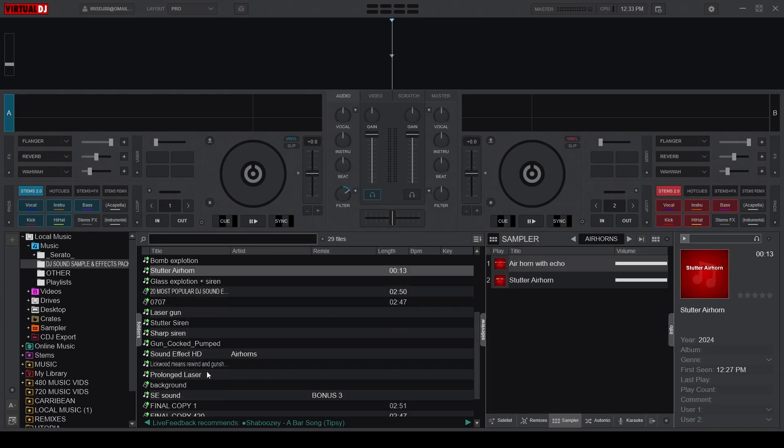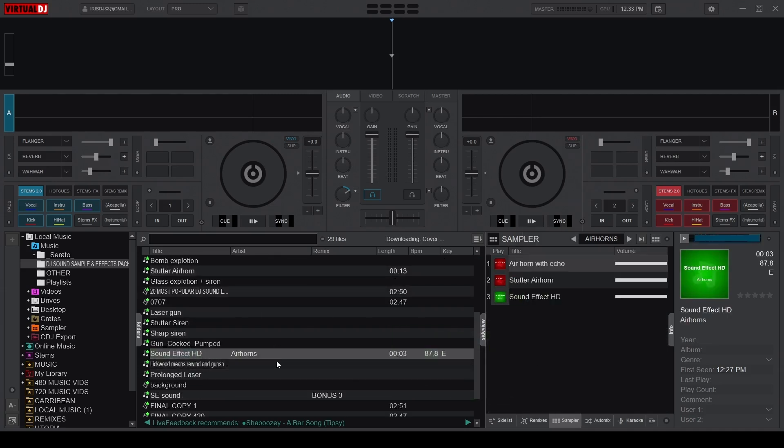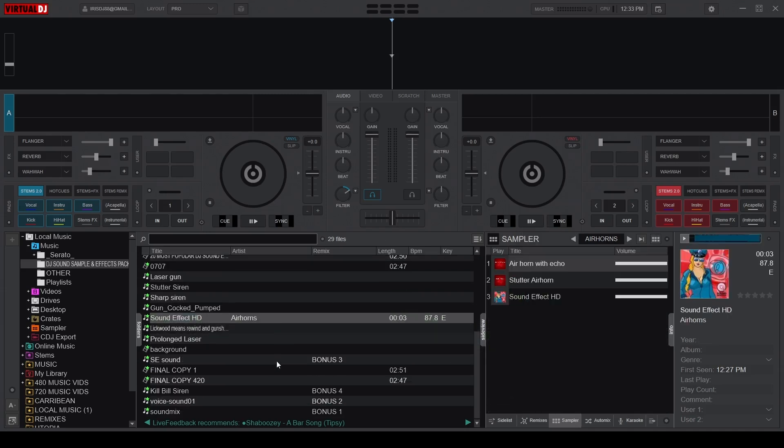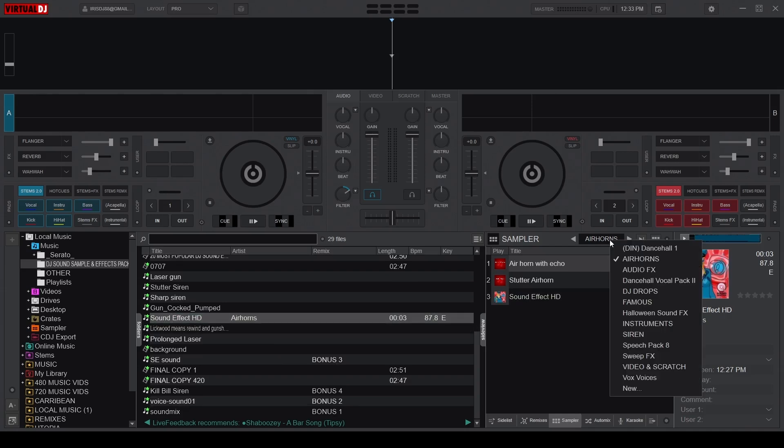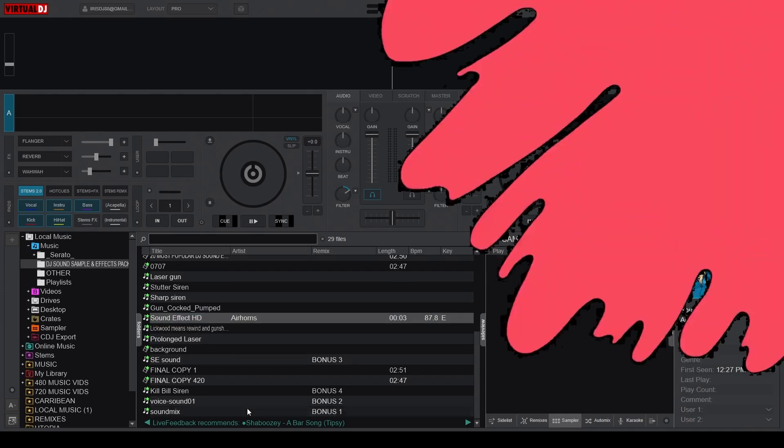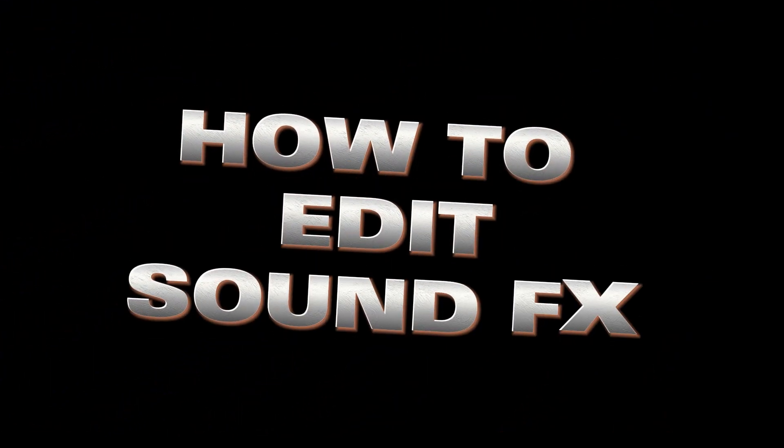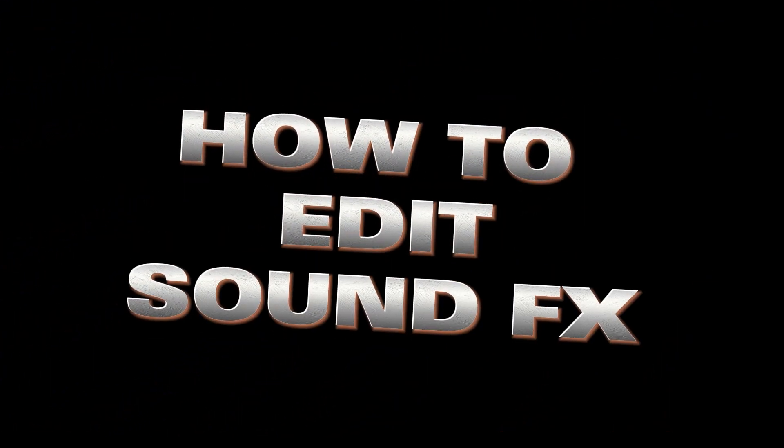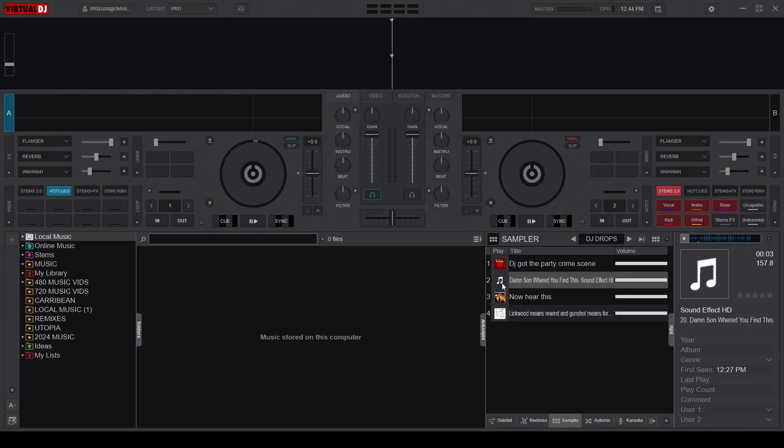Since these effects are custom added, some of them might need a little fine tuning, like adjusting the volume or BPM. So, to edit your sound effects, right-click on a sample and choose Sample Editor.